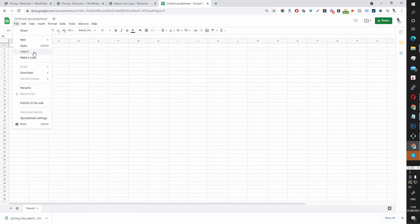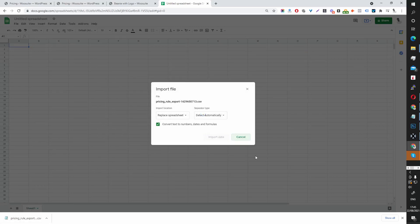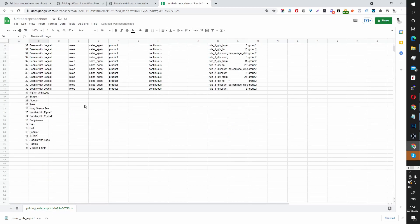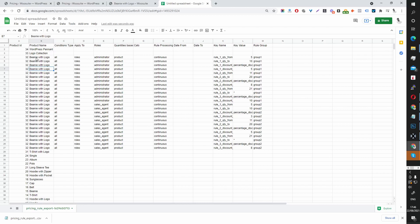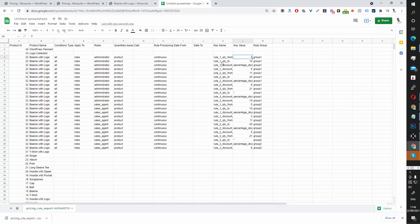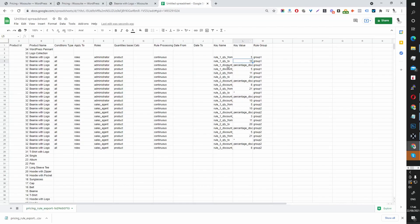In Google Sheets, click File > Import > Upload, drag and drop the CSV file, and import data. If you remember, the Beanie is the only product with a price and discount rule — here you can see the various rules we created for it. The condition type is All, it applies to a user role which is Admin.